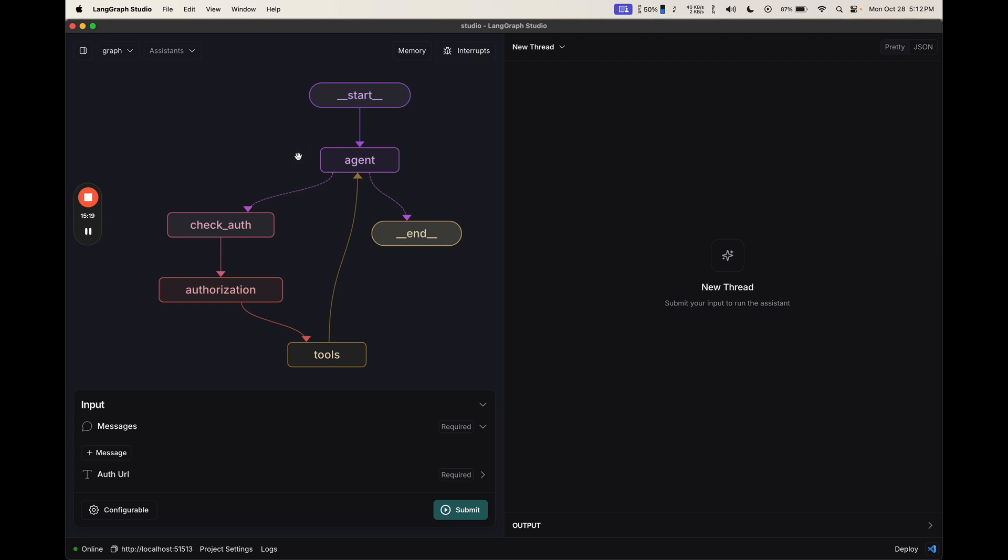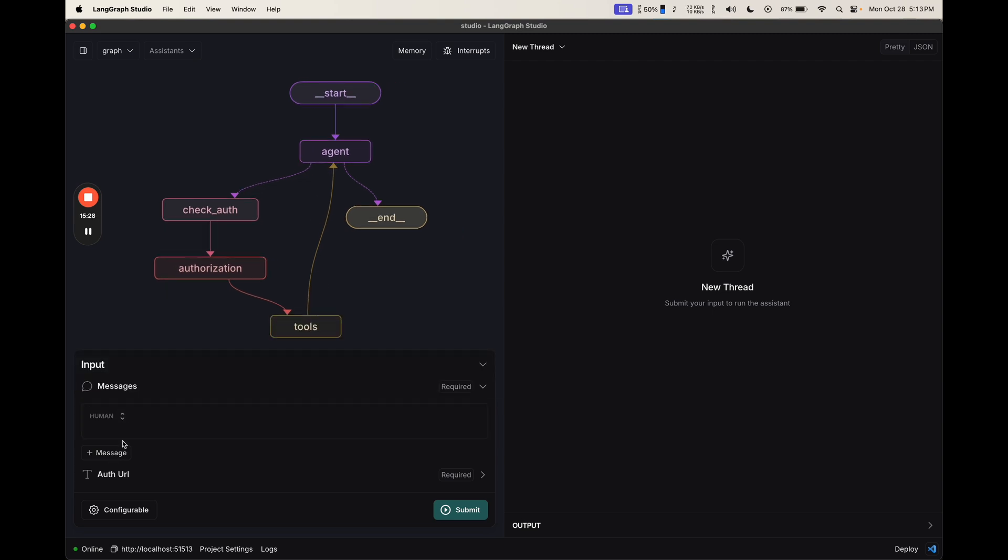If it calls tools, we check the auth, we do the authorization, and then we actually call the tools, and then we go back to the agent. Let's now try it out. So I'm going to add a message. What is my last email?